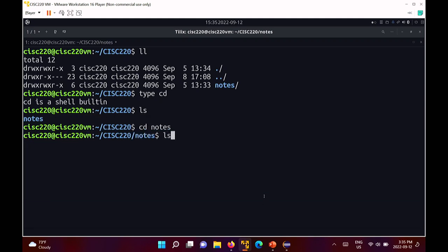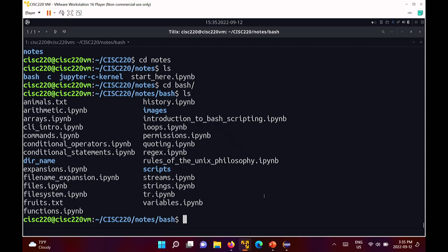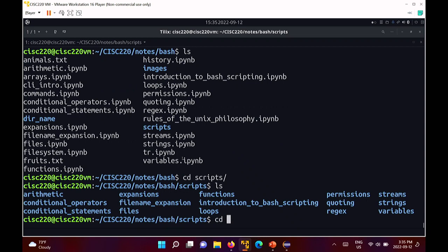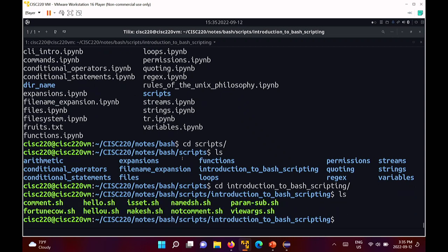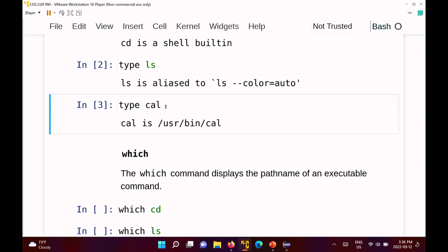Let me go to a slightly more interesting directory. Names in white are regular files, names in blue are directories. In the scripts directory, everything is shown in green — anything shown in green on my shell is an executable program. Running 'type cal' tells you that cal is an executable program located at /usr/bin/cal.